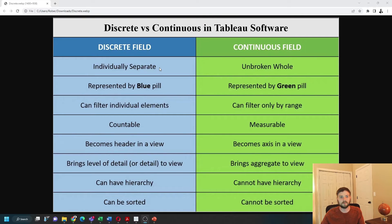Discrete fields are blue. The best way to think about discrete fields is that they're countable, and they add a header to your view. They also change the level of detail.